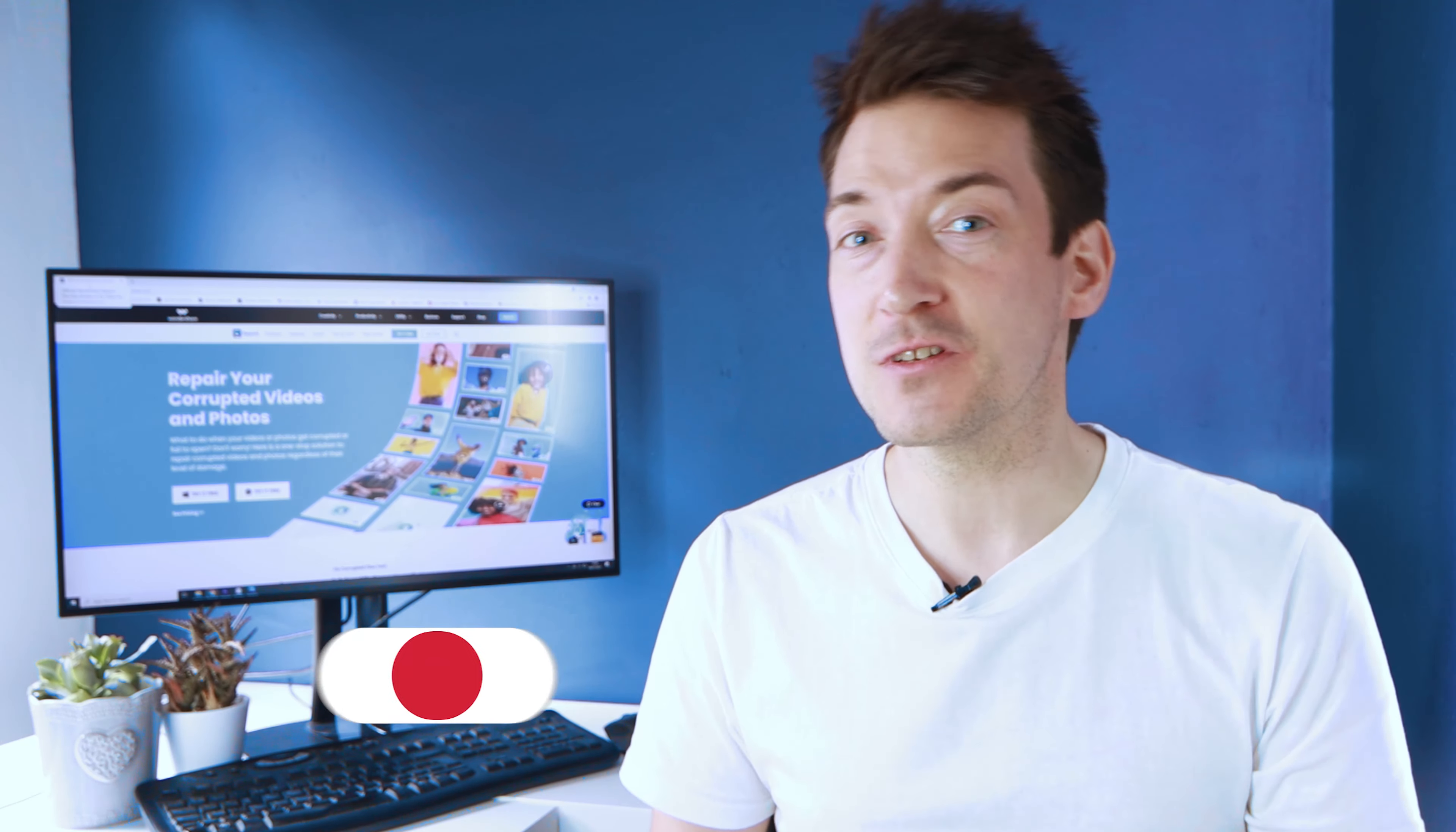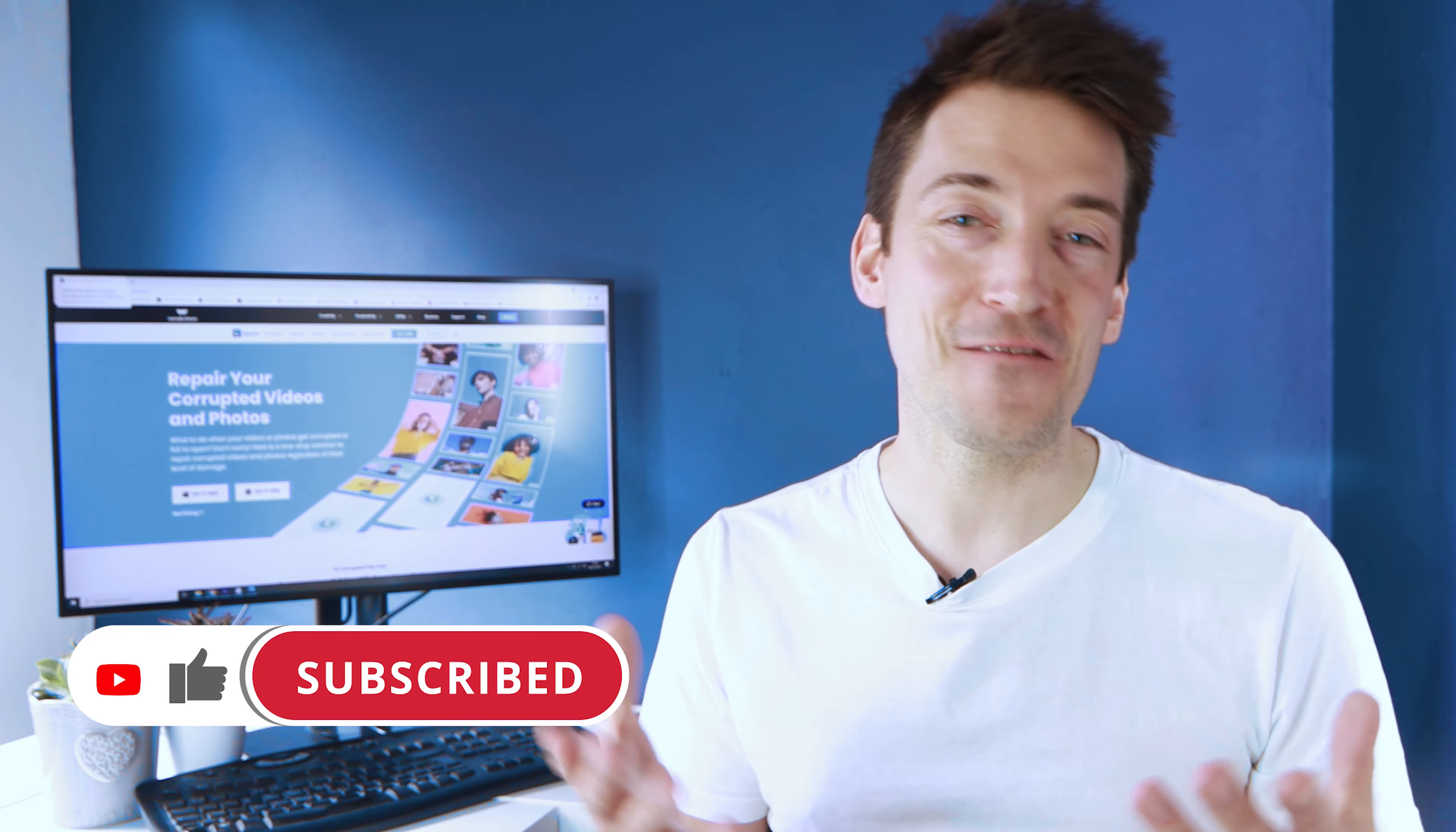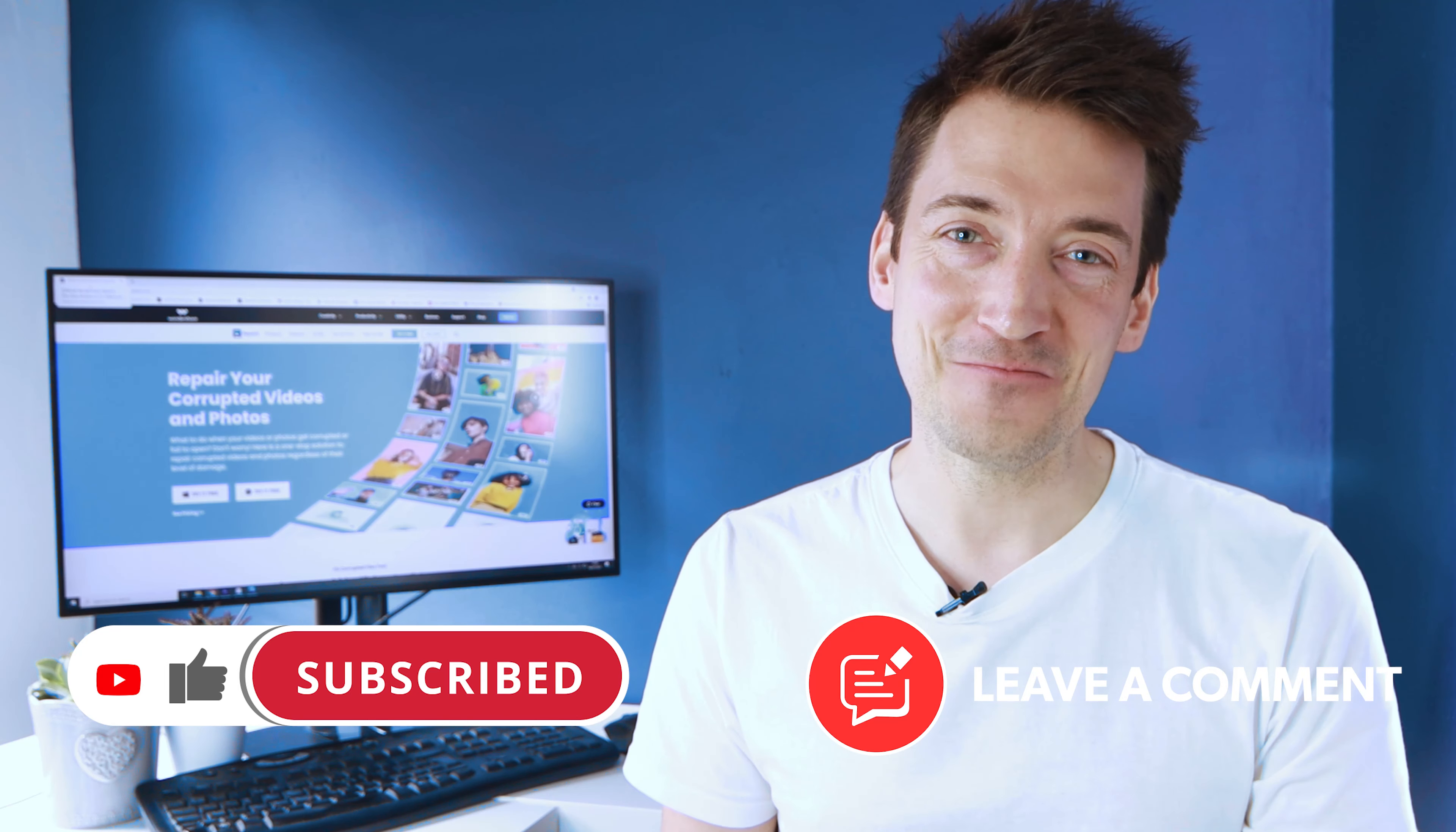But before getting started, don't forget to like and subscribe to the channel, and also make sure you hit the bell notification icon so you can keep yourself updated with all the Wondershare Repair videos. Also, share your thoughts on any problems related to audio out of sync issues in the comment section below.